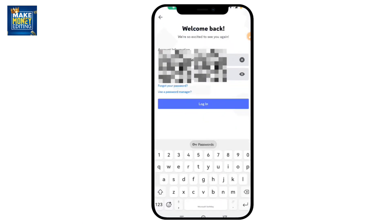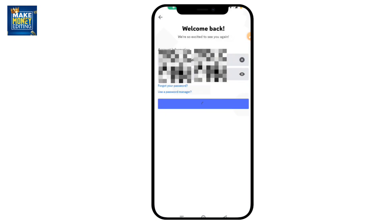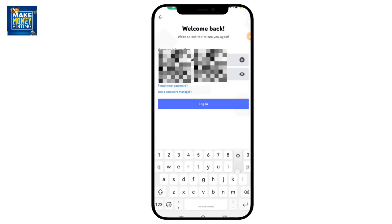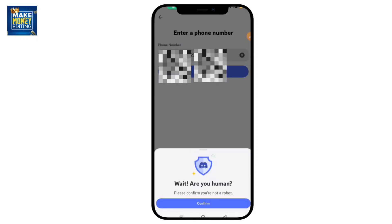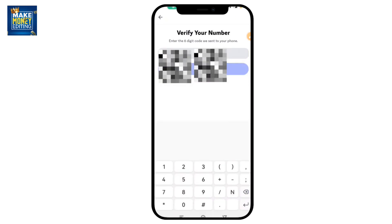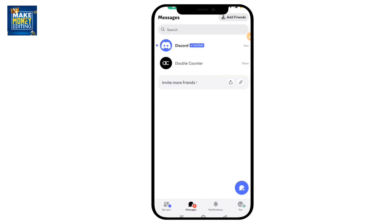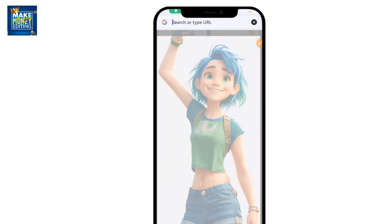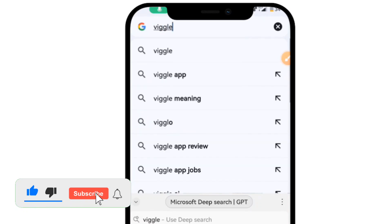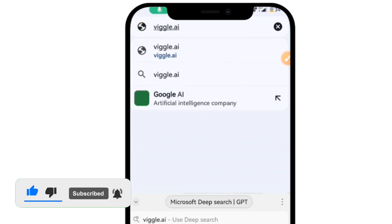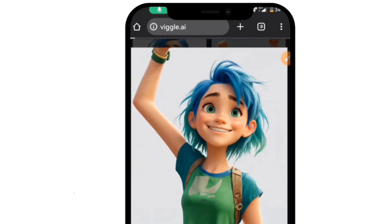Make sure you have also logged in or signed up on Discord on your mobile device and ensure it's running and working perfectly. If you need to do any verifications or authentications, go ahead and do them. Once that's ready, the next step is to come to your Chrome browser and type vigo.ai. Once you type vigo.ai, you'll be directed to the AI website we're going to be using.